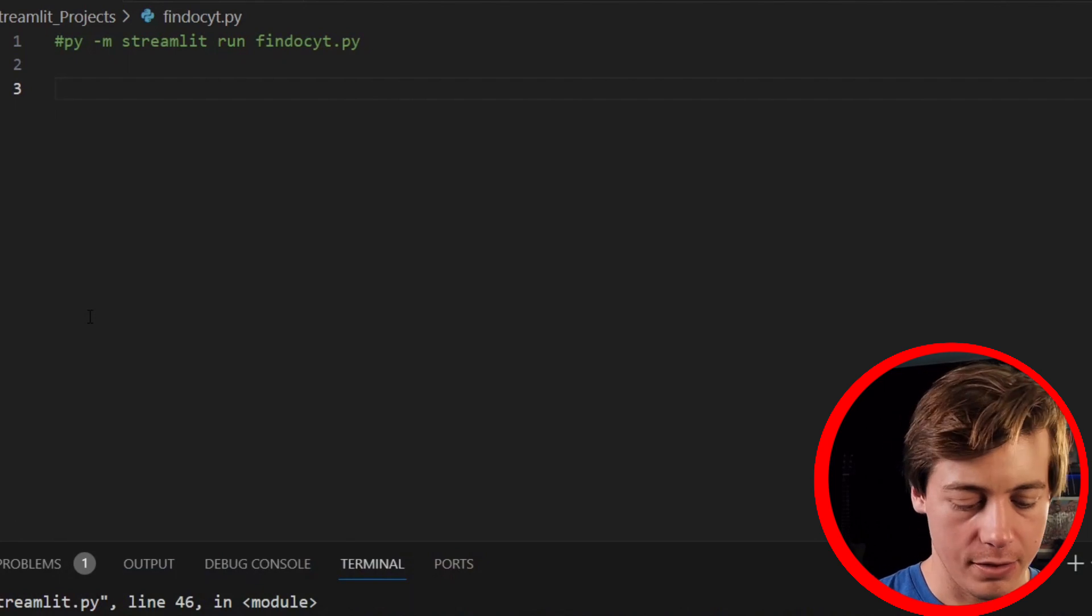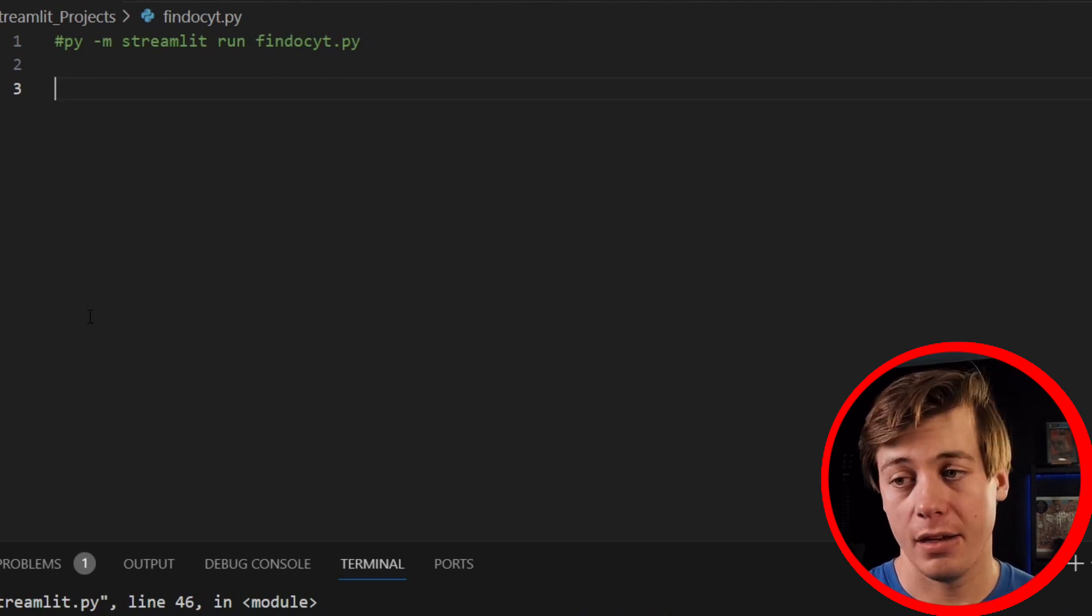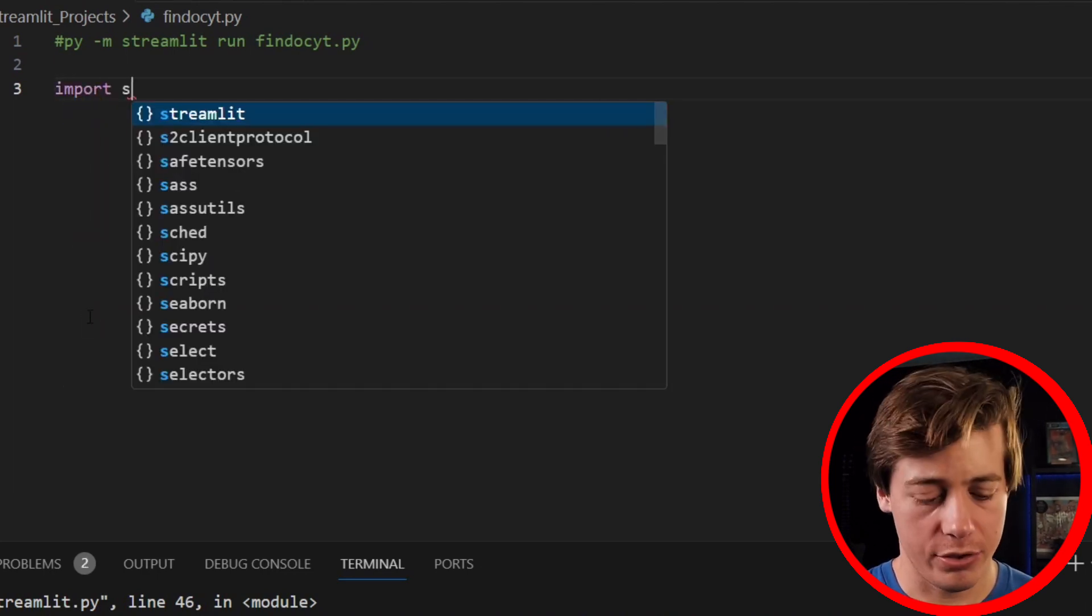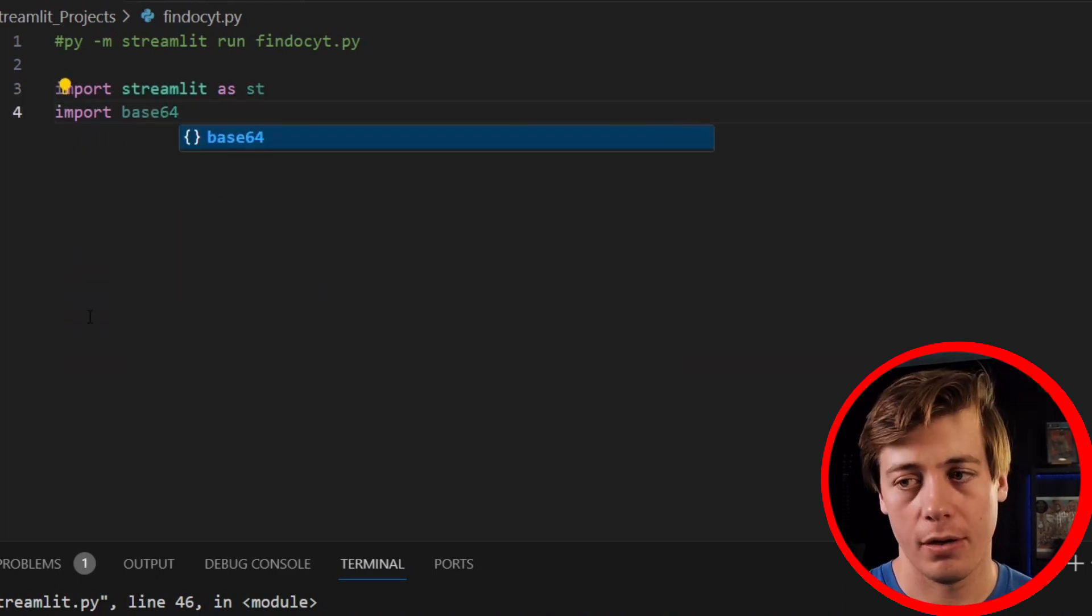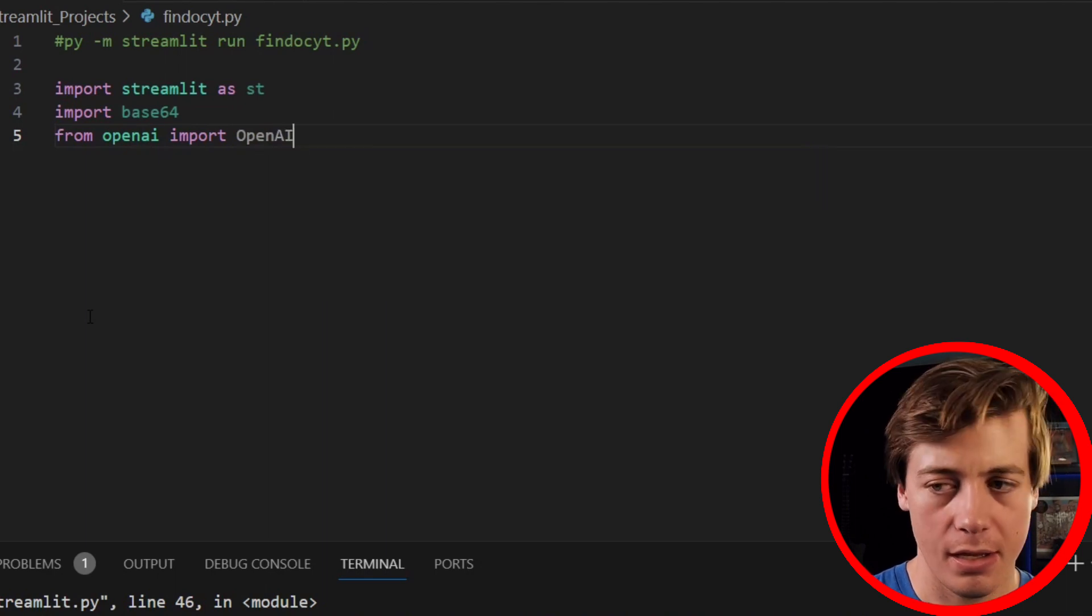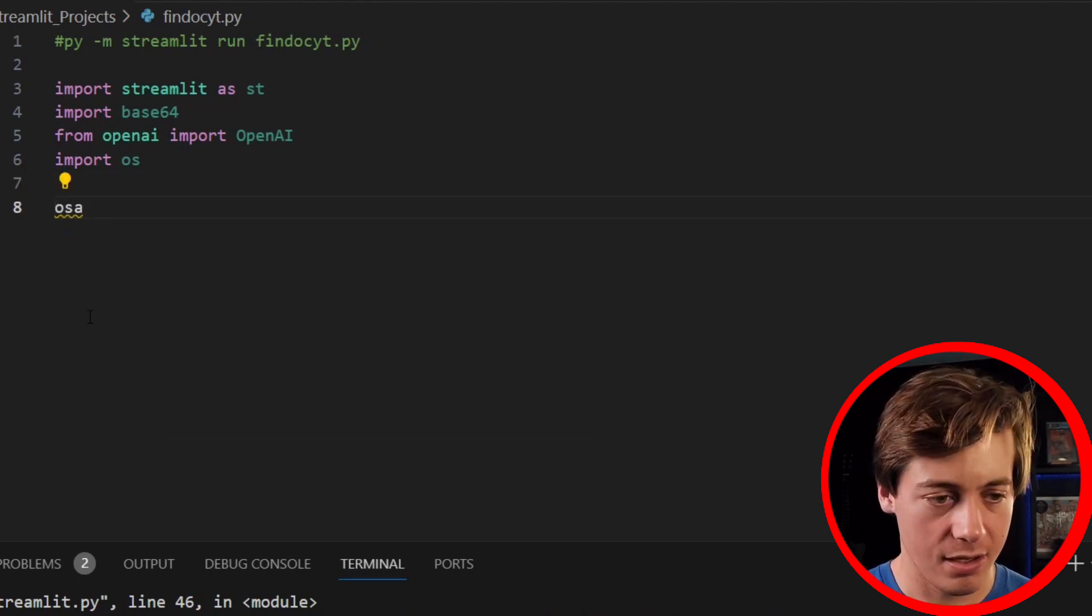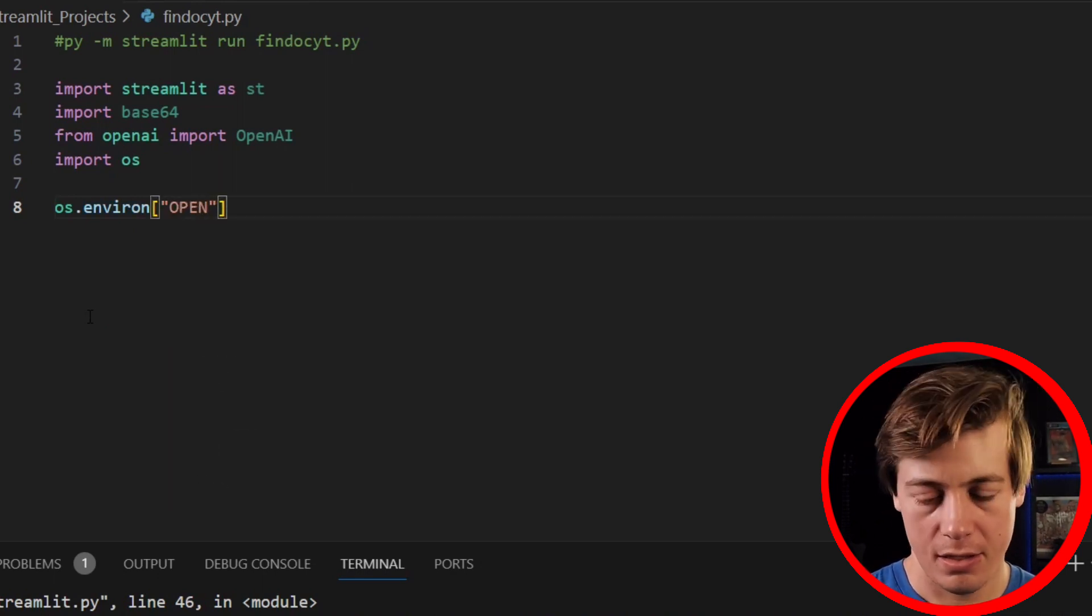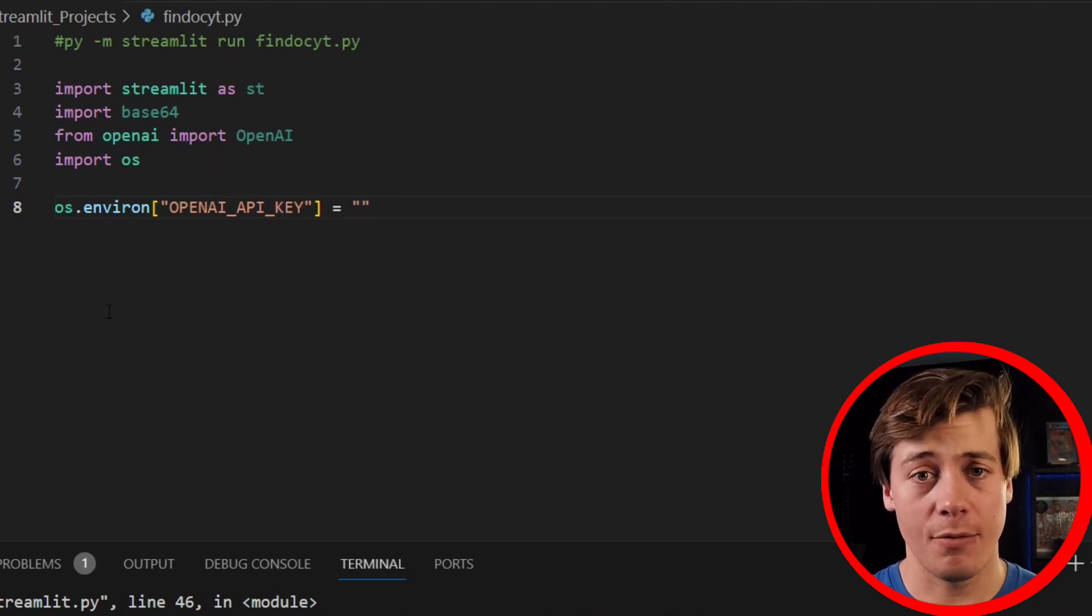Make sure you pip install Streamlit as well as OpenAI, and you'll also need an OpenAI API key. Make sure you do those before we start coding. We're going to say import Streamlit as ST, import base64, from OpenAI import OpenAI, import OS, and then we're going to set up our OpenAI API key here. So os.environ and then just put OpenAI_API_KEY and set it equals to, and then you're going to put your key in here.